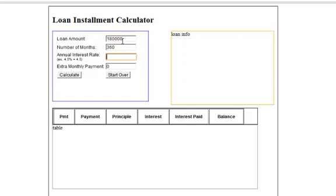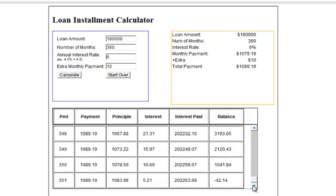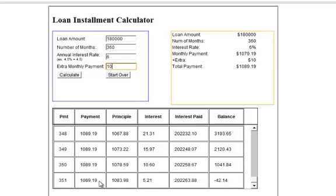So $180,000. So we make an extra $10 payment per month. So notice that the payment should be $1089, which it is. But notice that we actually finished before 360 payments. And that makes sense because we're making extra payments per month. But notice that after, when we make our last $1089 payment, we actually went over. We've got to fix that.